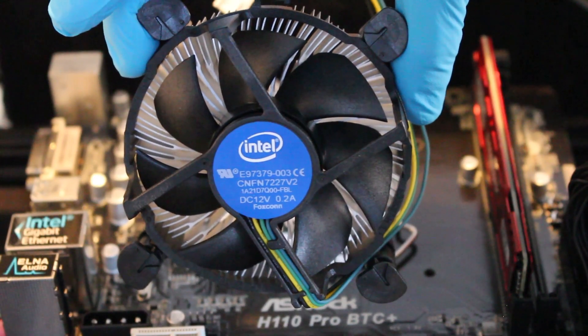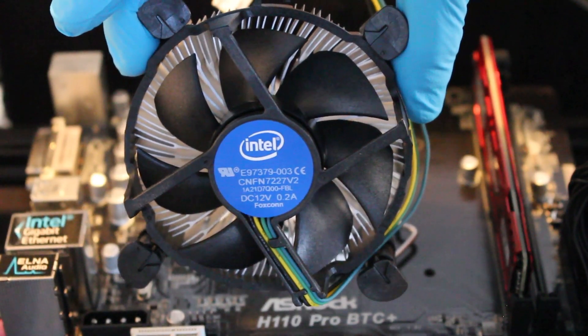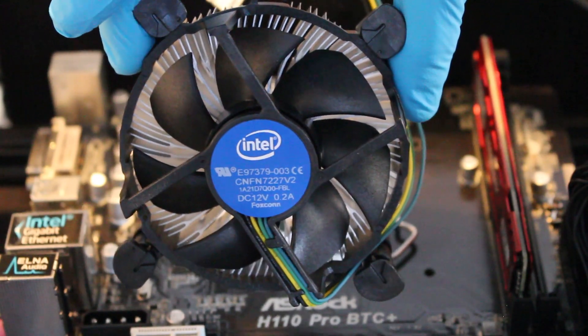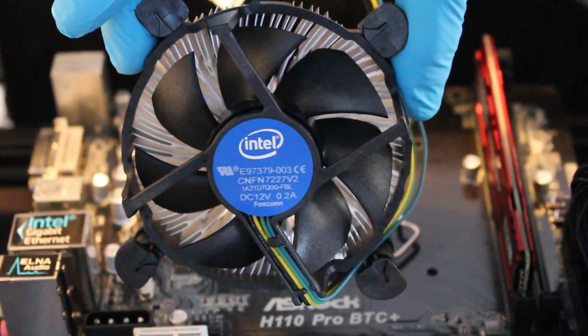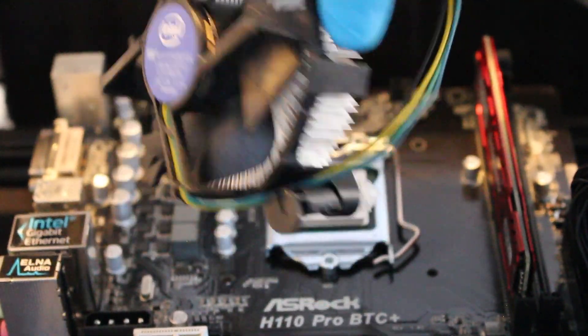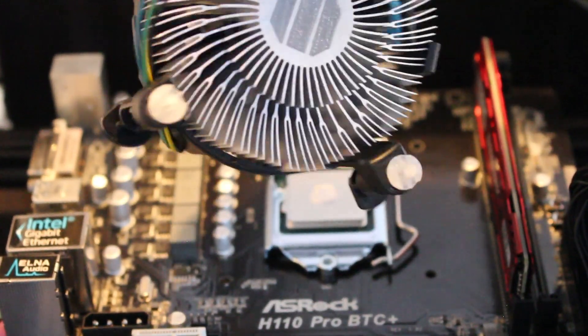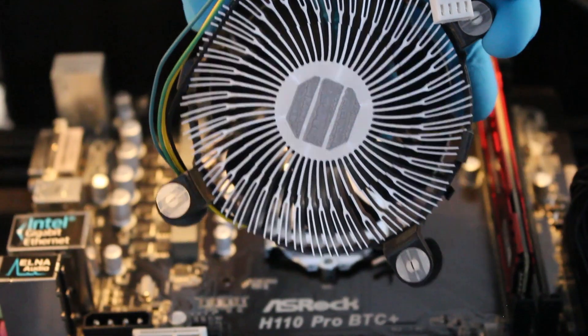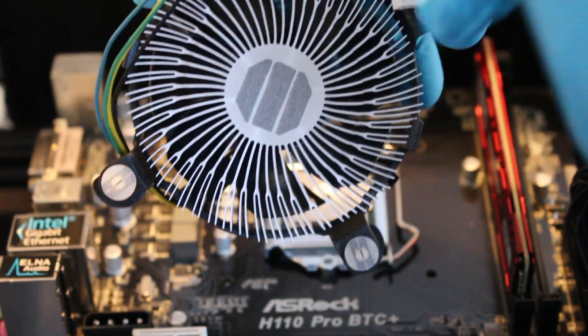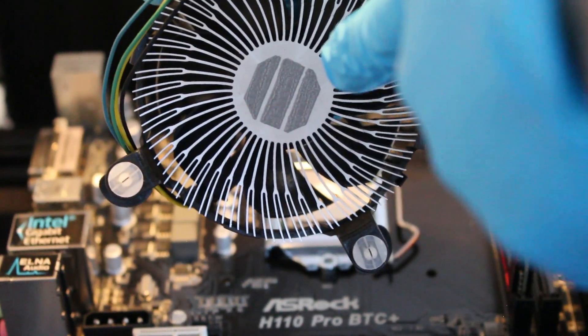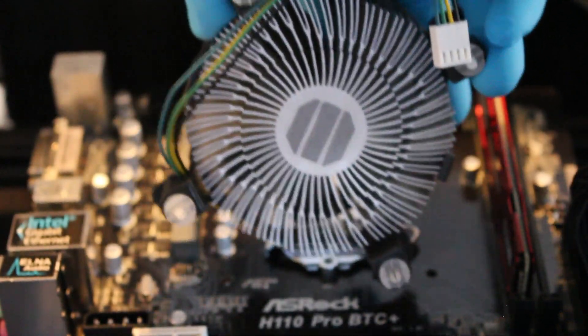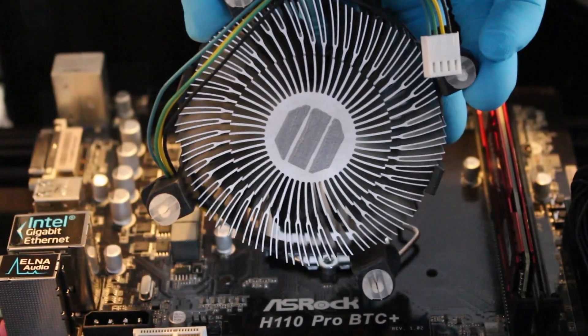Next, we'll be installing the fan and wiring it up. If you look on the opposite end, it did come pre-applied with thermal compound. But for safety purposes, I always like to add more.